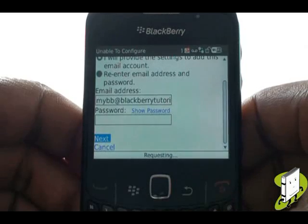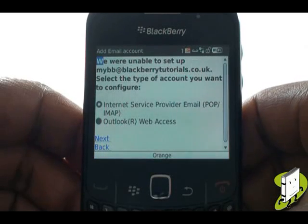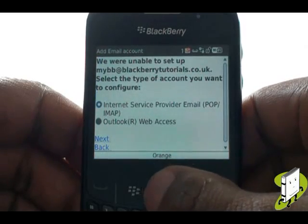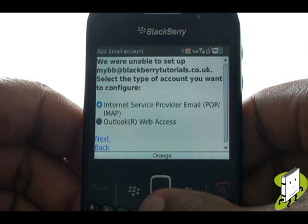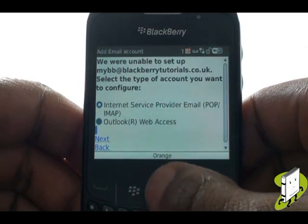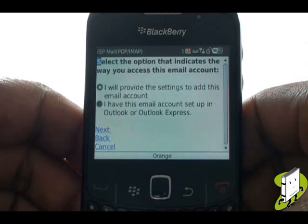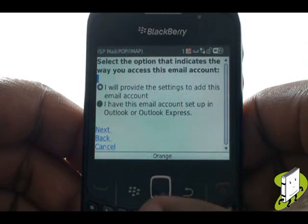If you are using a POP or IMAP email account, select ISP, then select Next. Ensure the top option is selected to add the details yourself, then select Next.